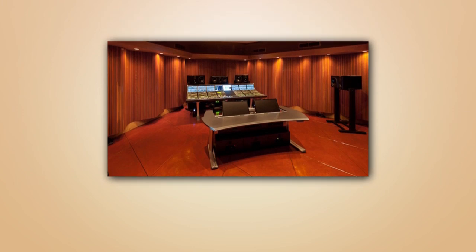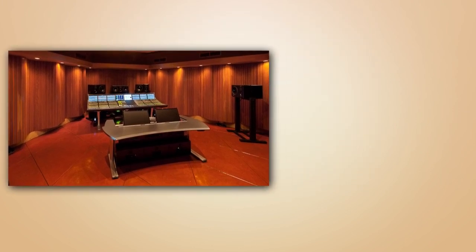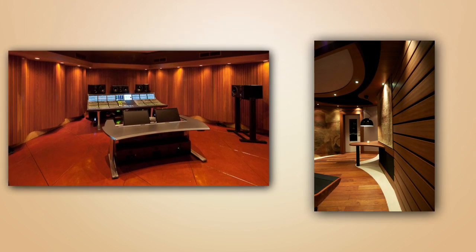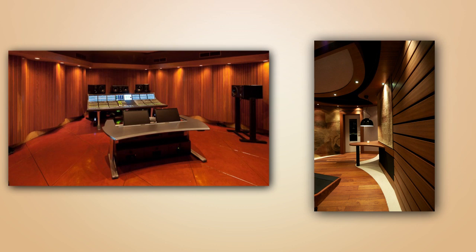In a home theater or two-channel listening space, adding the scatter plate to our broadband panels will keep the room sounding natural while providing the necessary low-frequency absorption to clear up muddy dialogue and boomy or thin low frequencies.